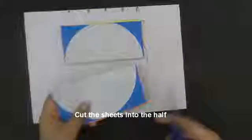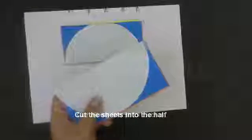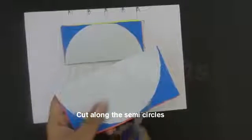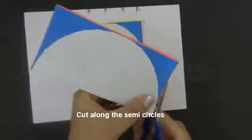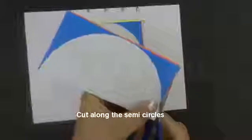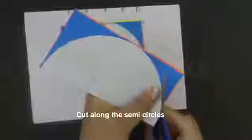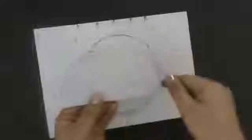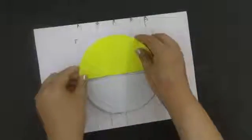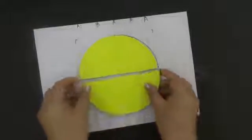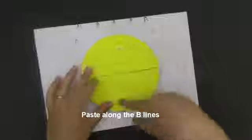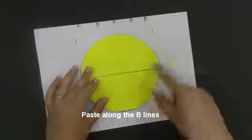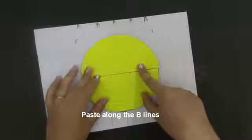Once we have cut the sheets along the half, we will now cut them along the semicircles. Once we have cut the sheets into the semicircle shape, we will now make it upside down and paste them along the B lines, as the previous layer was pasted on the A lines.